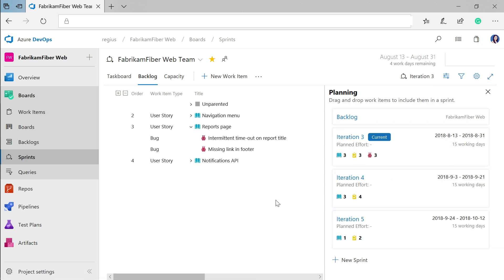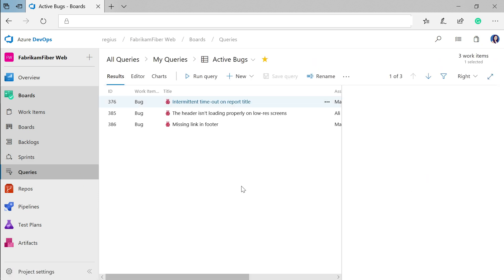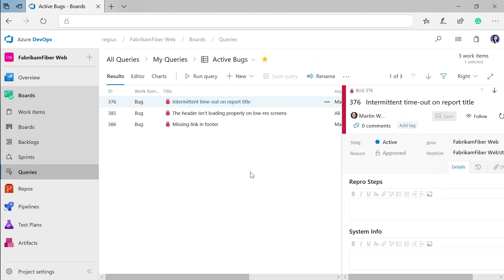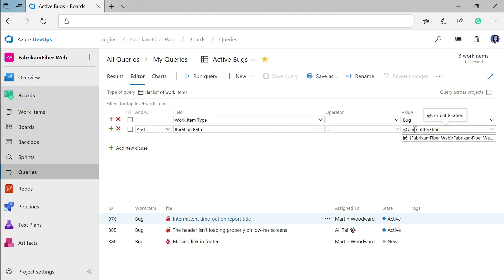Finally, you can track work going on using queries. I'm going to create a query that will grab all of the active bugs under the current iteration. I have it set up here so that the work item type is a bug and that the iteration is the current one. I can create as many of these queries as I want and easily share the results with my team.